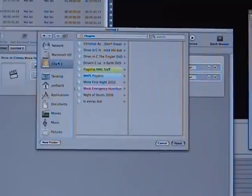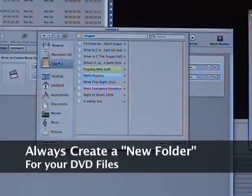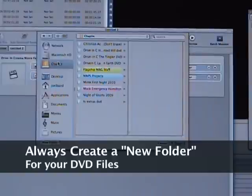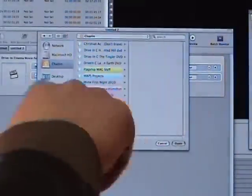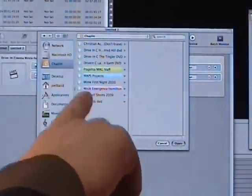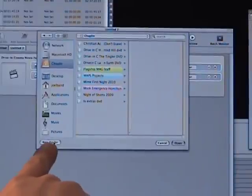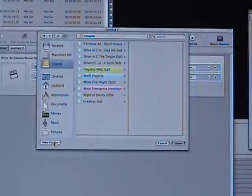And then once you figure out what drive or where you want to save it, always create a new folder when you're doing this step. So what you're going to do is go down to the bottom corner of the little window here, the browser window, and you're going to click on new folder to create a new folder for these data files.